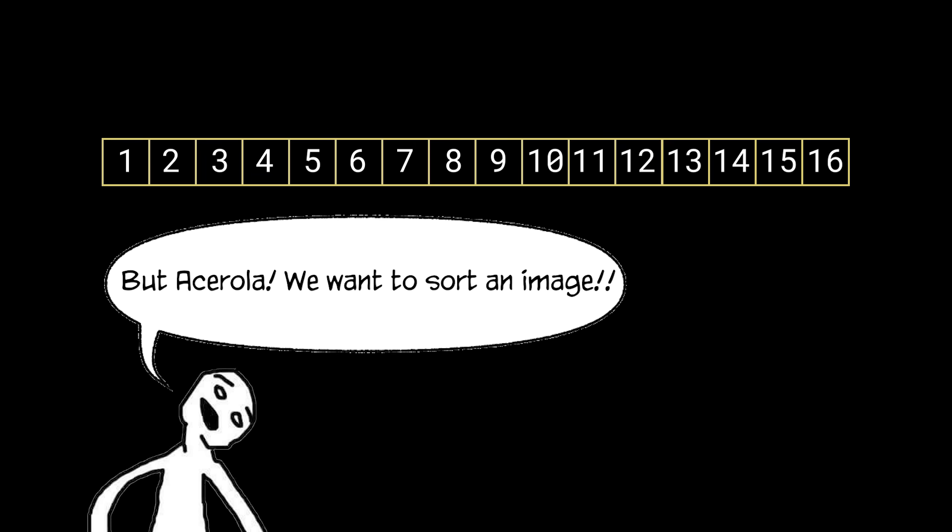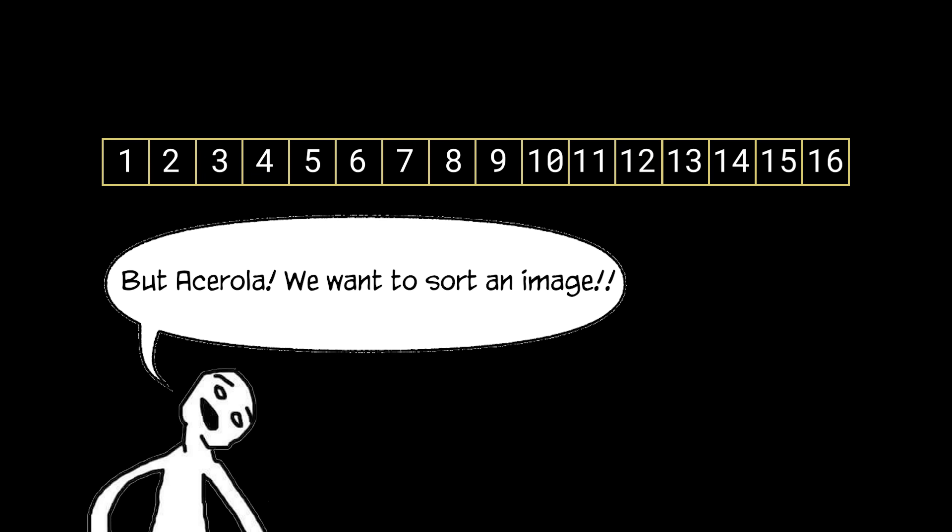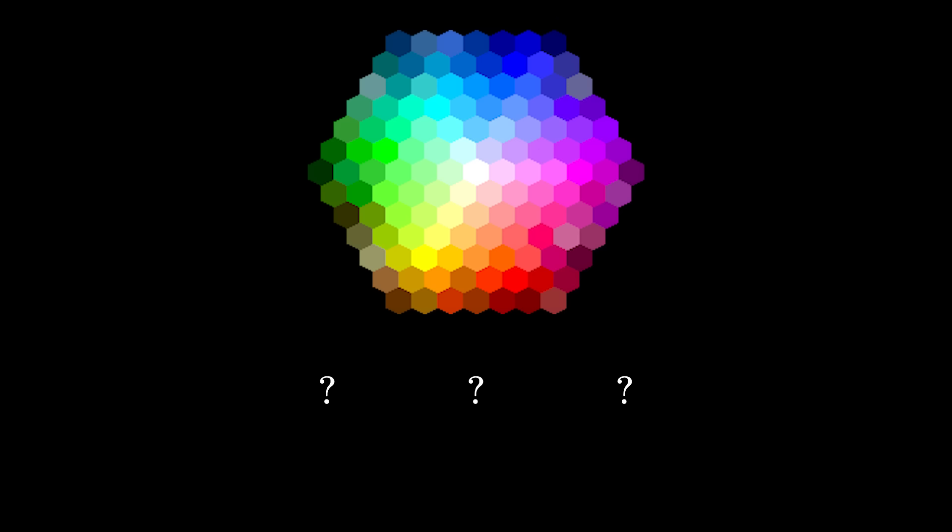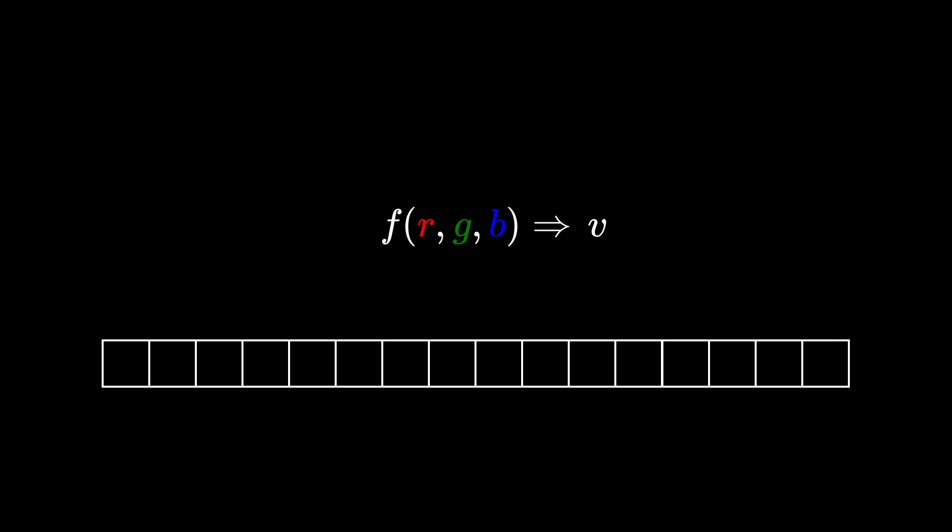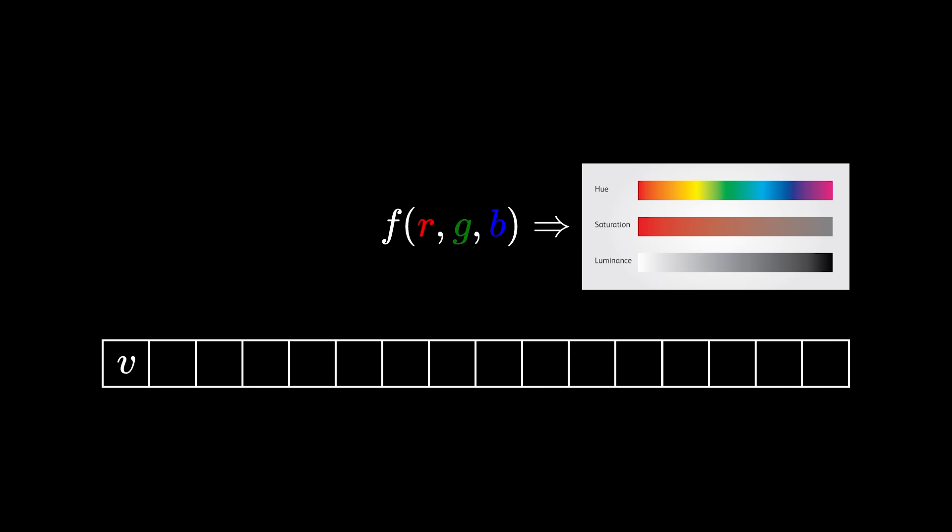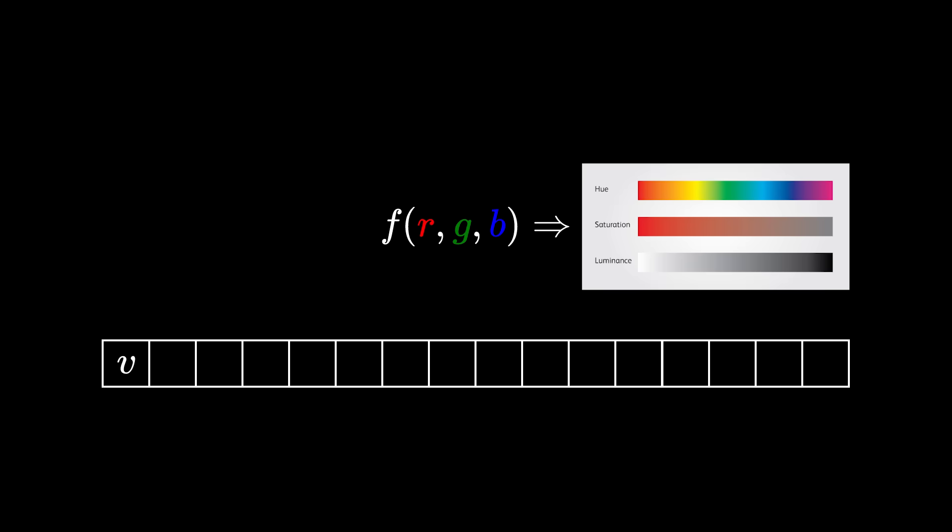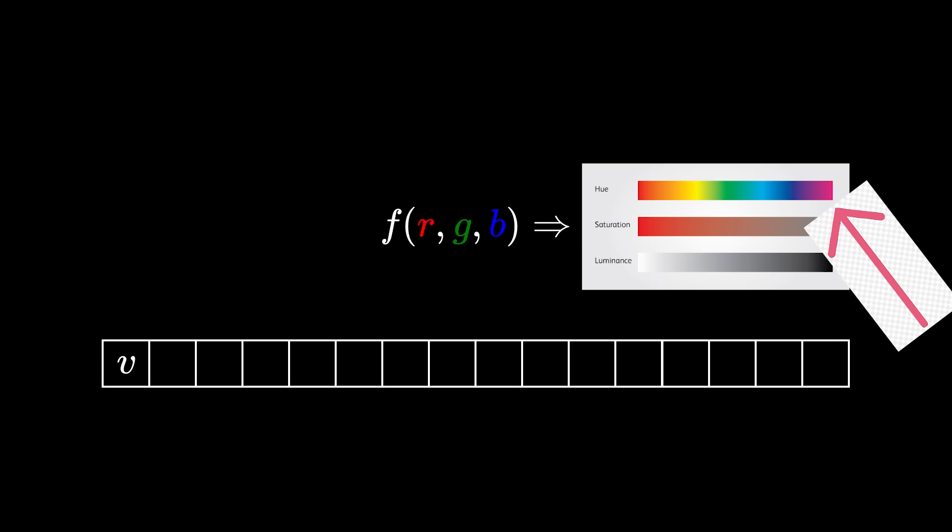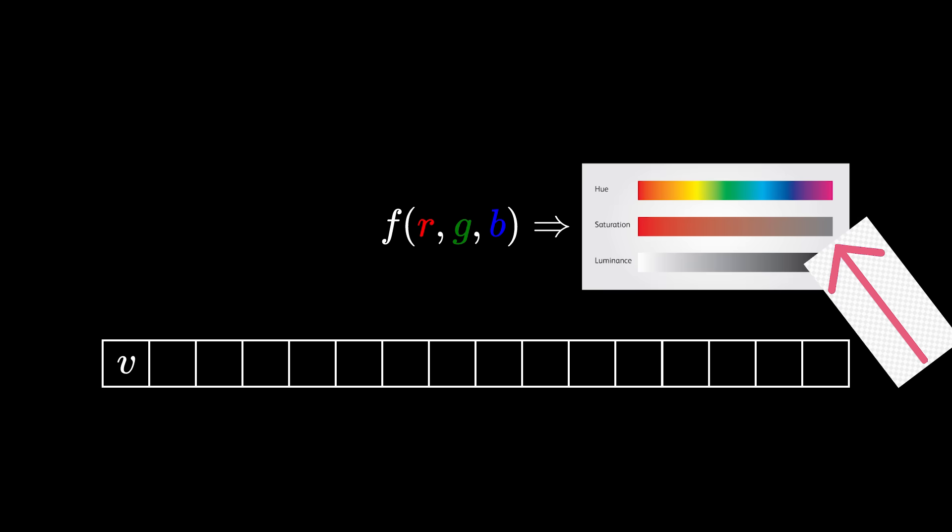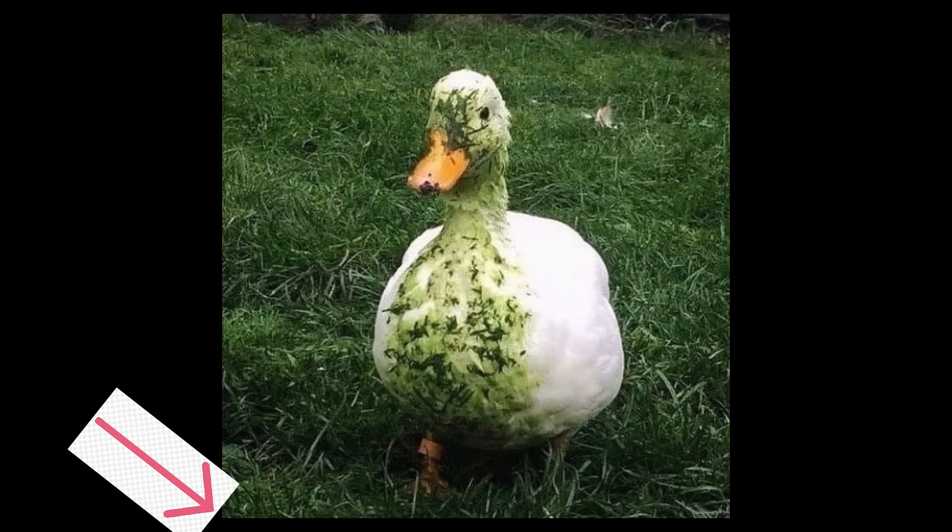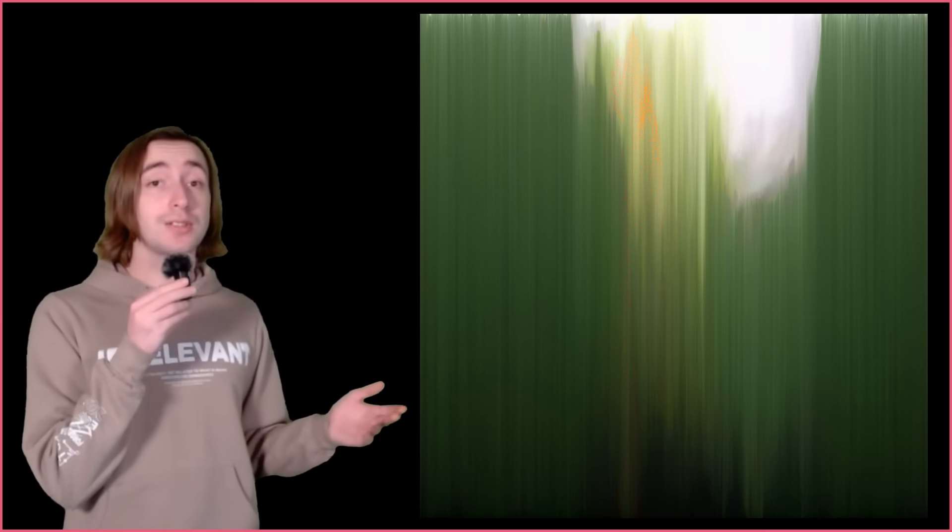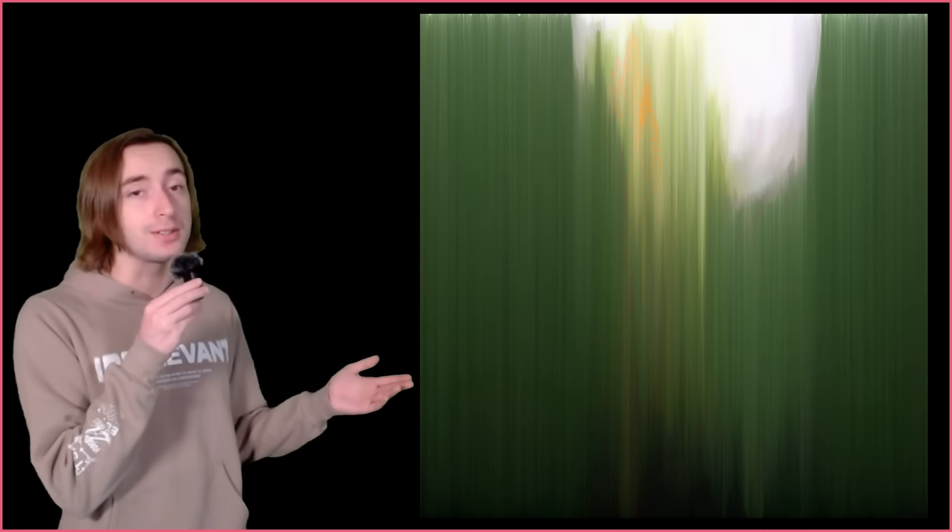But AceRolla, we want to sort an image, not a random array of 16 numbers. Well, since colors are made up of three numbers, a red, green, and blue value, we need to reduce that to a single value for our sorting algorithm. This means we could sort by one of the three values, or we can use the color information to calculate a new value like luminance, hue, or saturation. Then we interpret each column of our image as an array of numbers and execute our sorting algorithm. The result is, obviously, an image with sorted pixels.